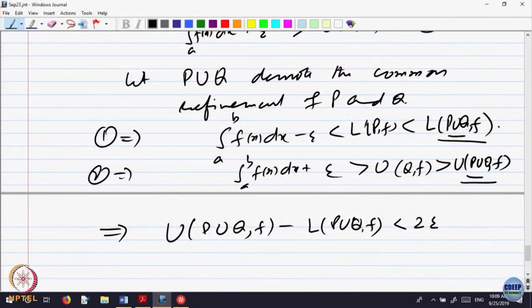From these two inequalities, U(P∪Q,F) minus L(P∪Q,F) is less than the same quantity with plus epsilon and minus epsilon combined. So this says it is less than 2 epsilon. Add and subtract epsilon: this minus epsilon less than or equal to 2 epsilon. Simple.